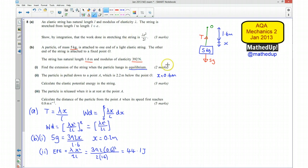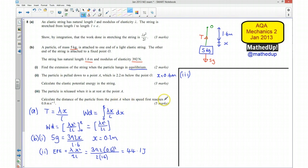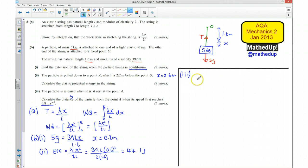Now we move on to part 3. The particle is released from rest at point A, which is 2.2 metres below O. We need to calculate the distance of the particle from point A when its speed first reaches 0.8 metres per second. I am going to call this distance Y, and I will separate the analysis into two states: at rest and at 0.8 metres per second.